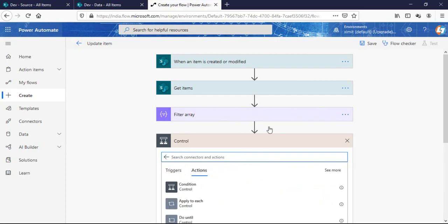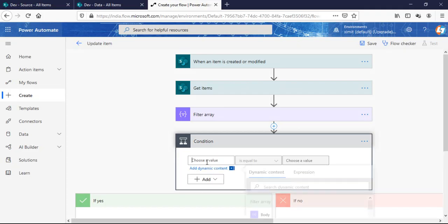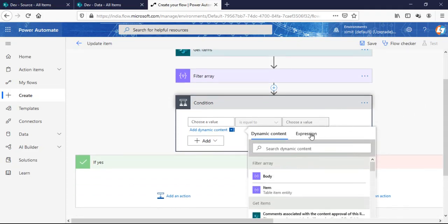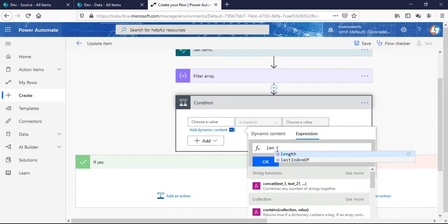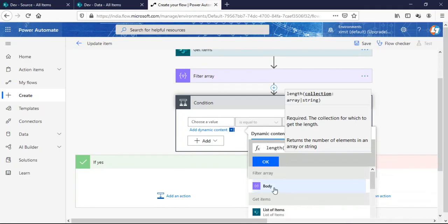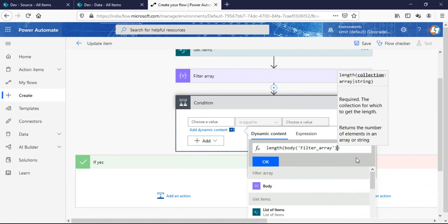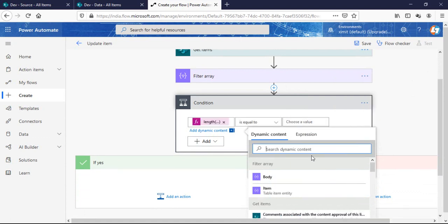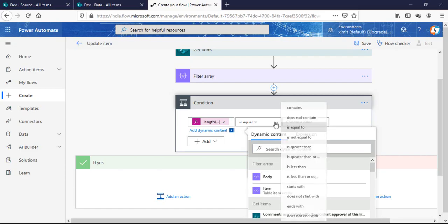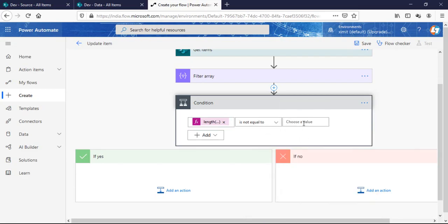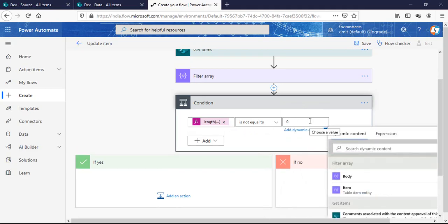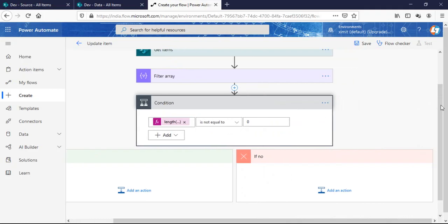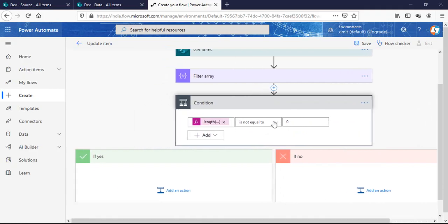Next I'll add a condition. I'll go to the control section and apply a length function on the body of the filter array output. The condition checks: if the length is not equal to zero — meaning the filter array contains a matching value — I'll go into the update item section. If it is zero, I'll create a new item.